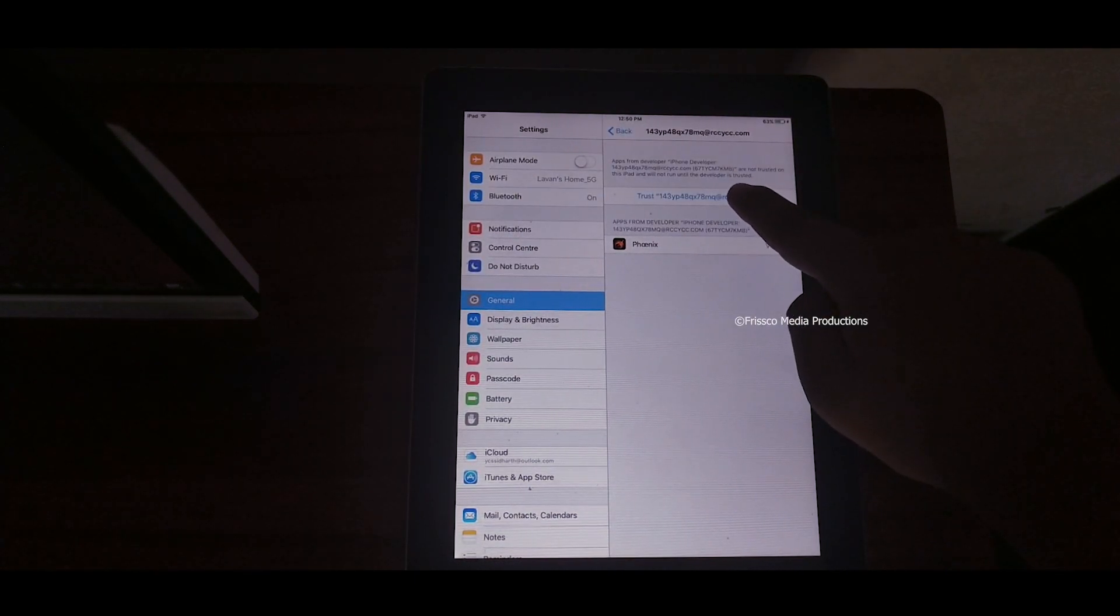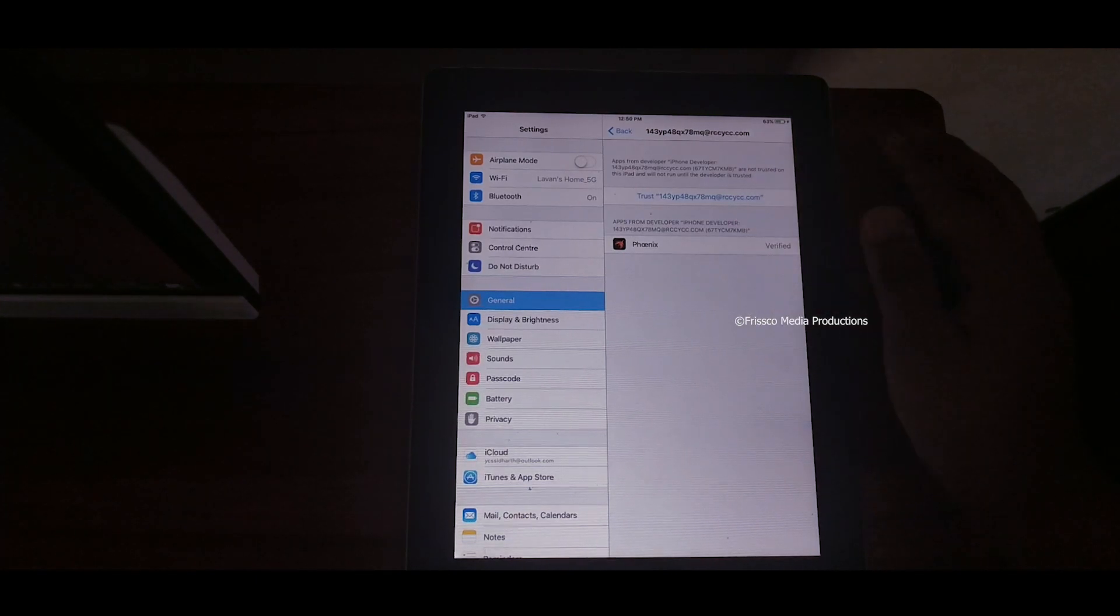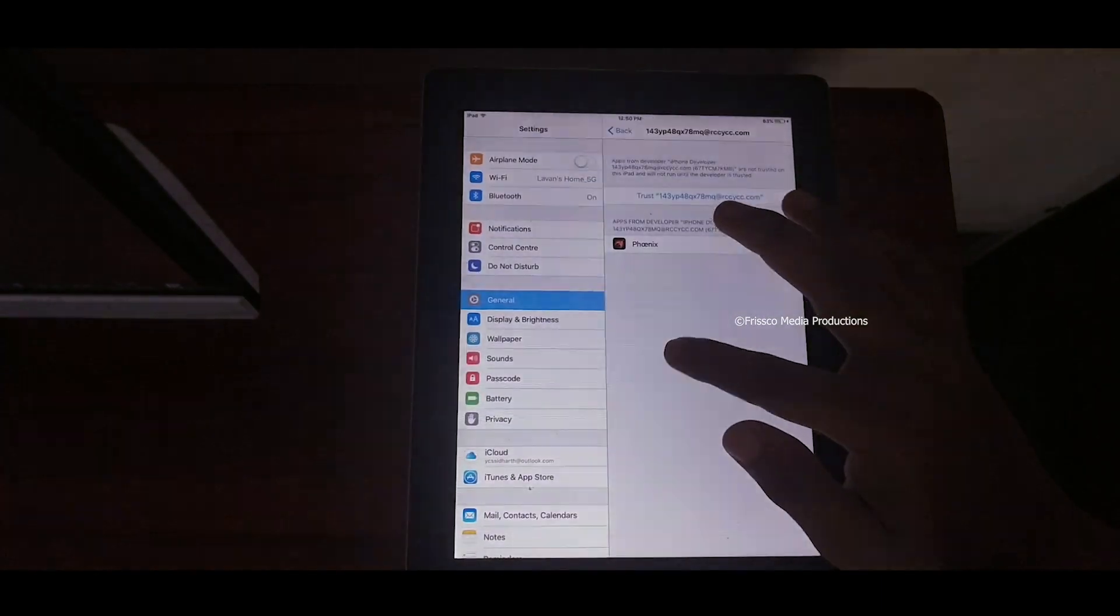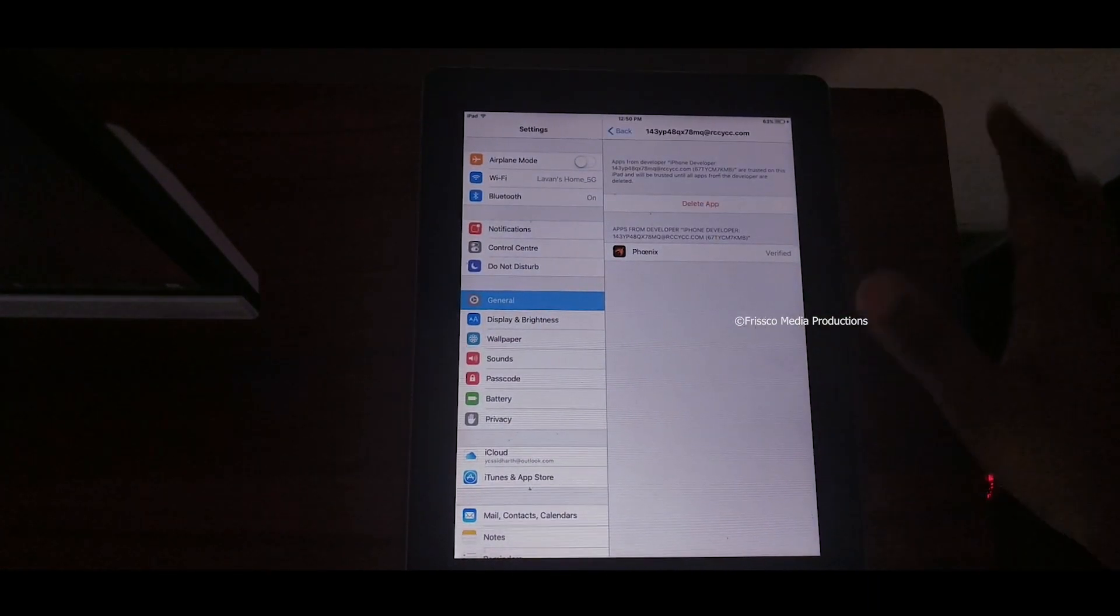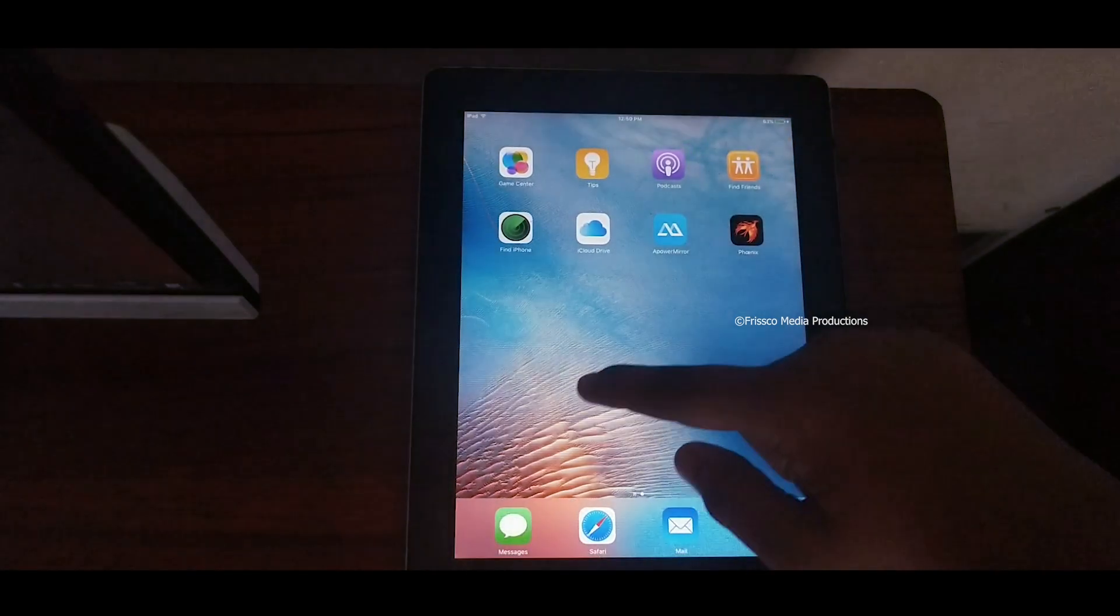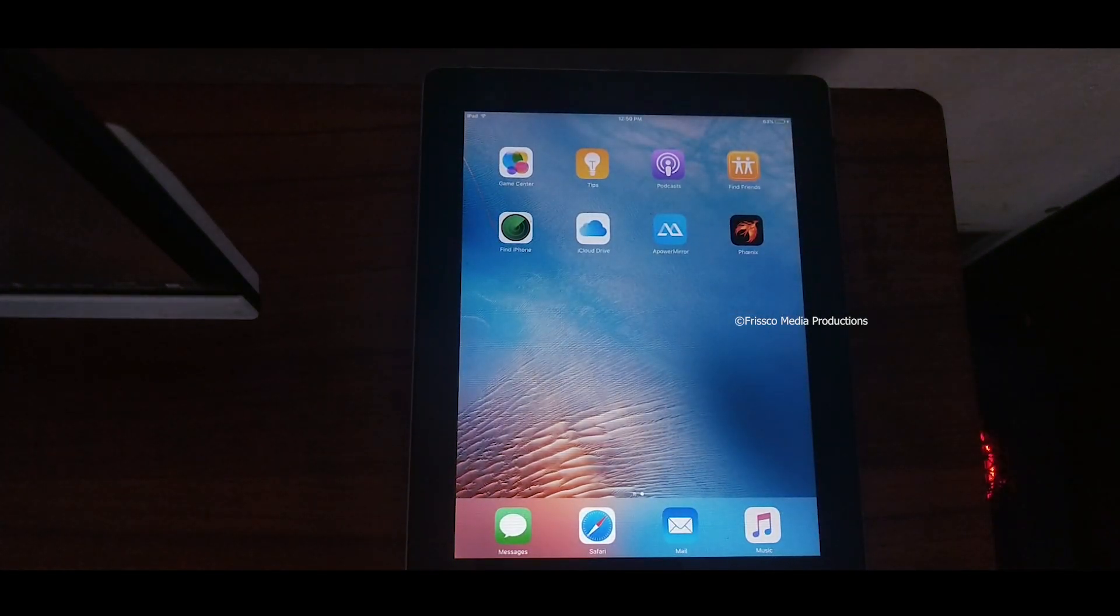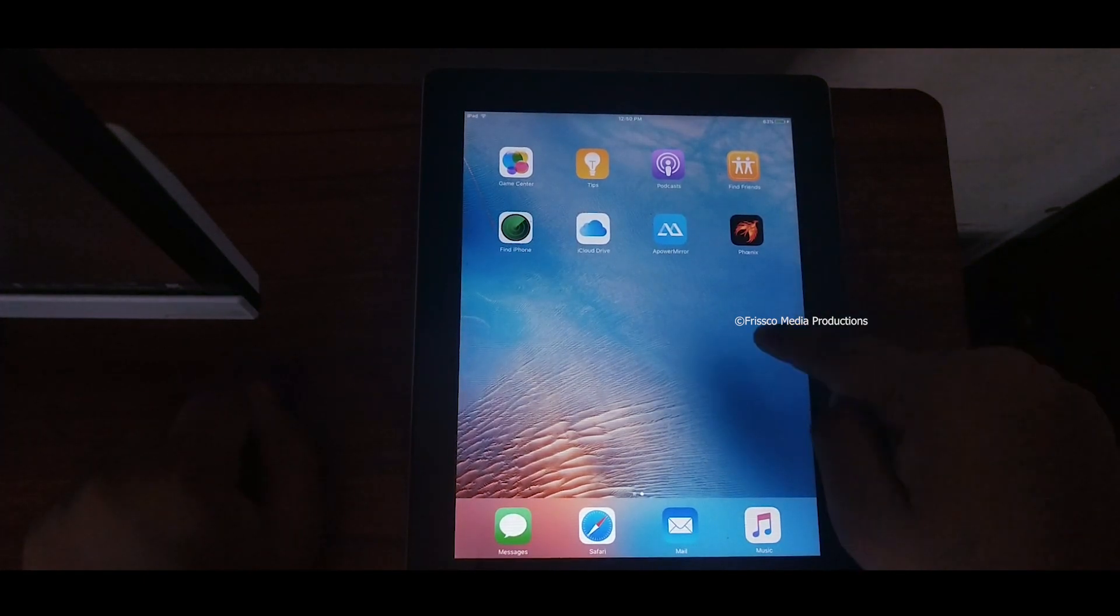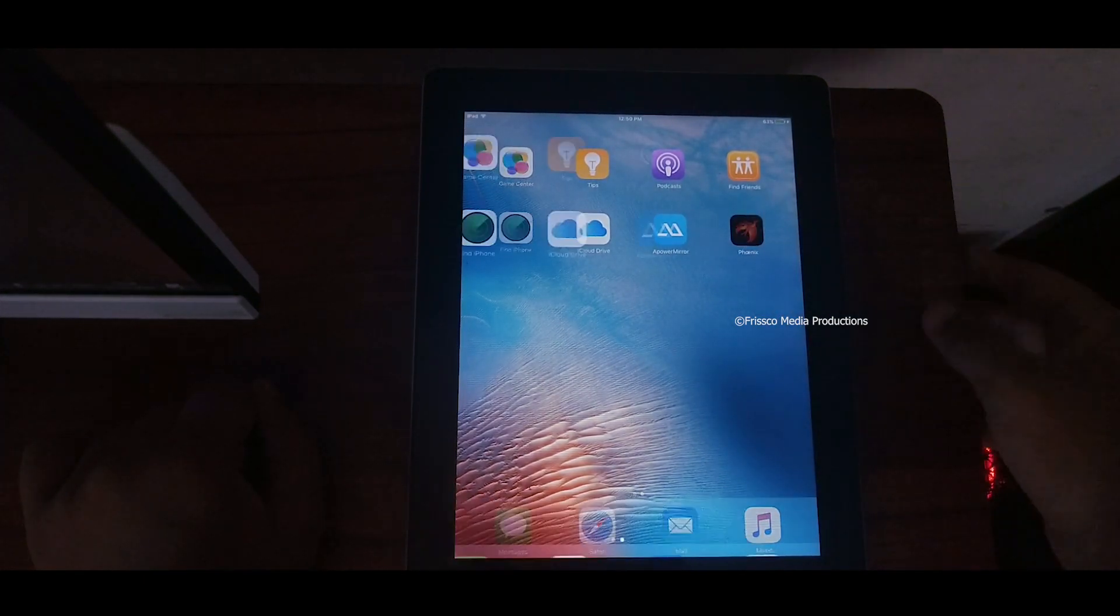Click on that. You can see that it's verified already but you should verify it. Click trust. Then we are done. Let's go to home and at the home we can see that Phoenix is right there. This is the Phoenix application we are going to use.